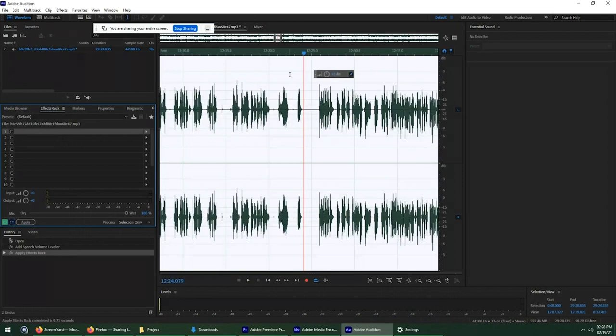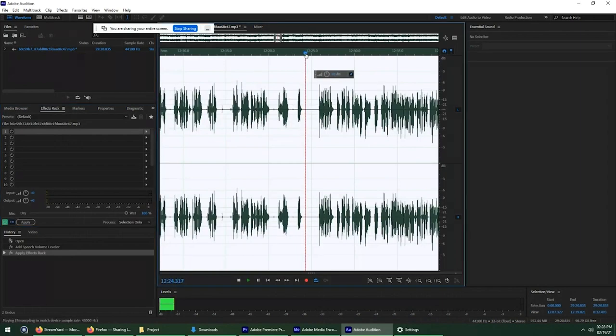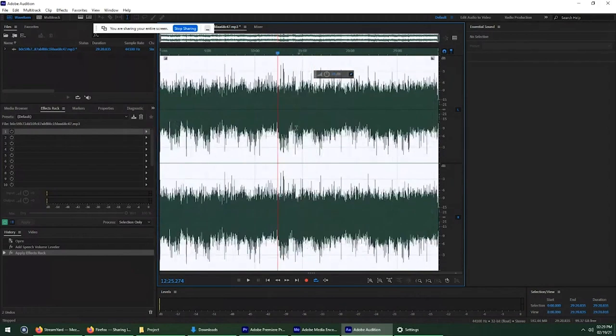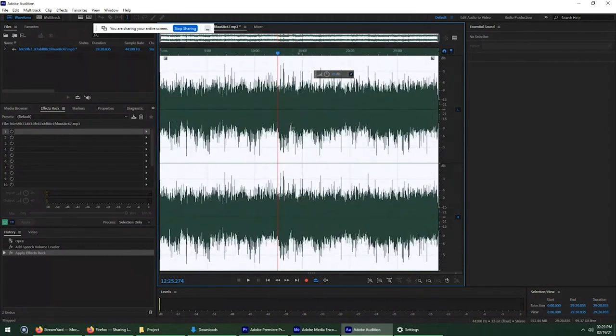Oh, okay. So it wouldn't bring the background noise up along with the rest of the voice.